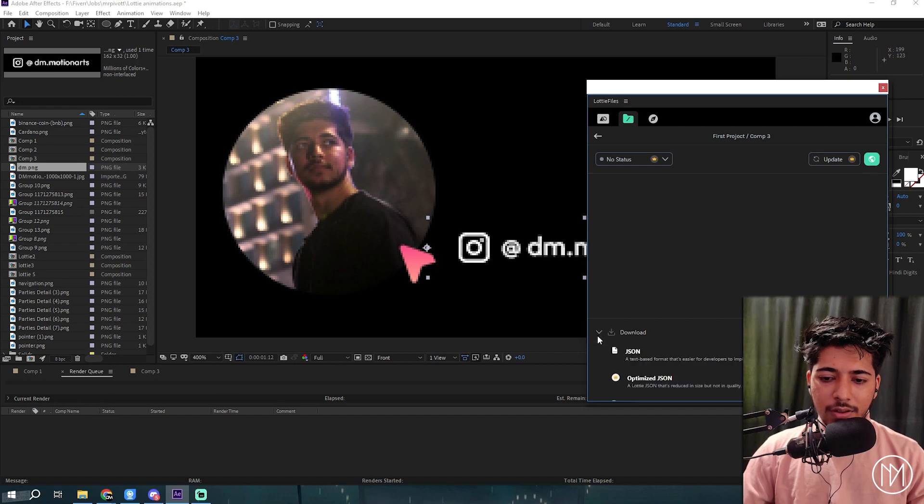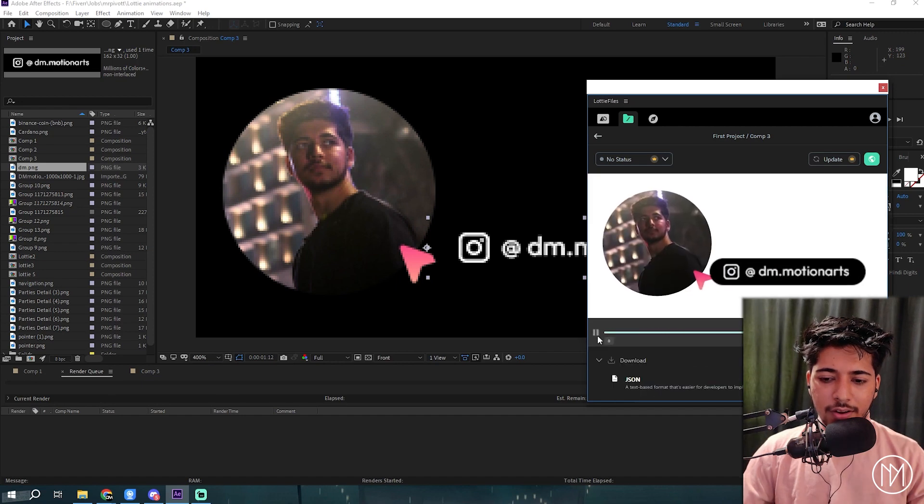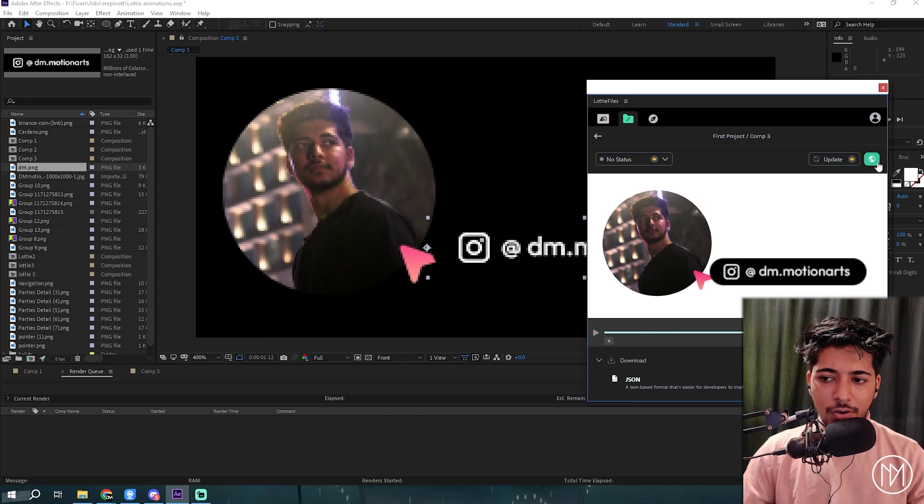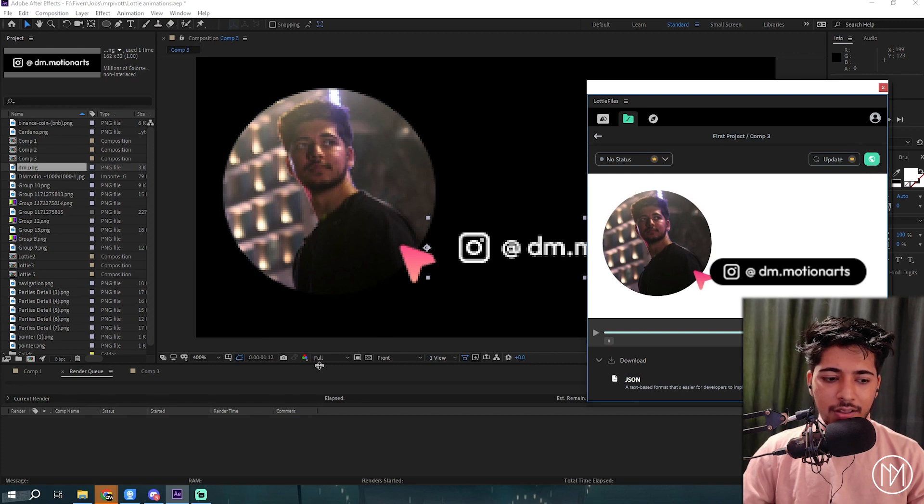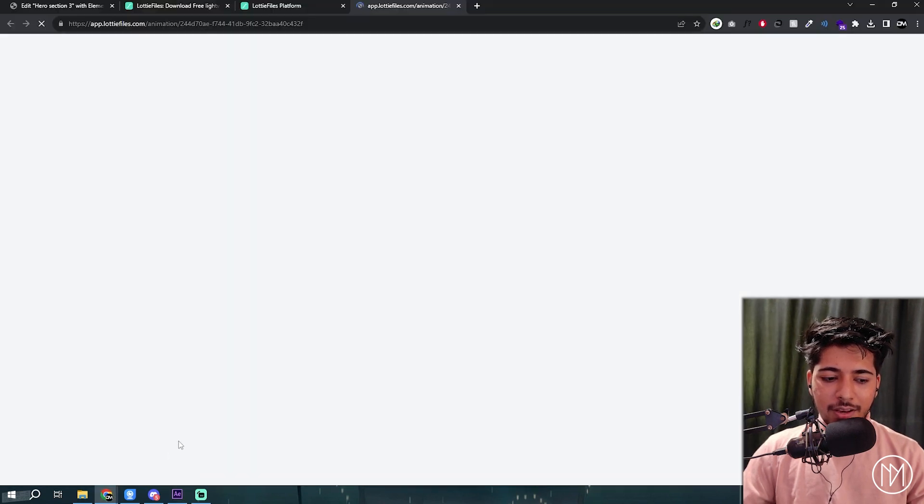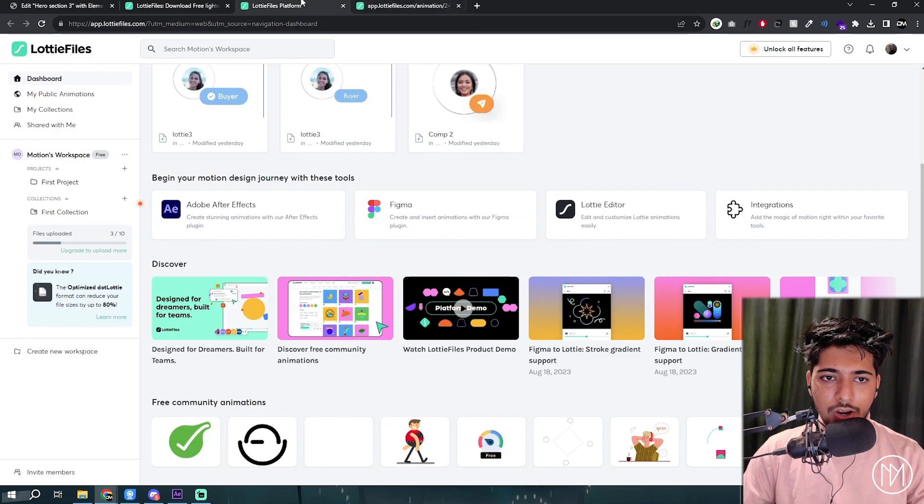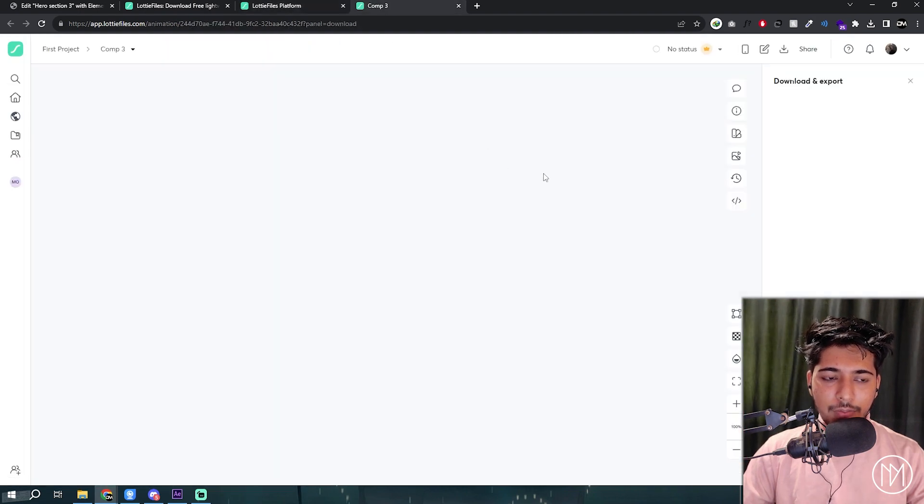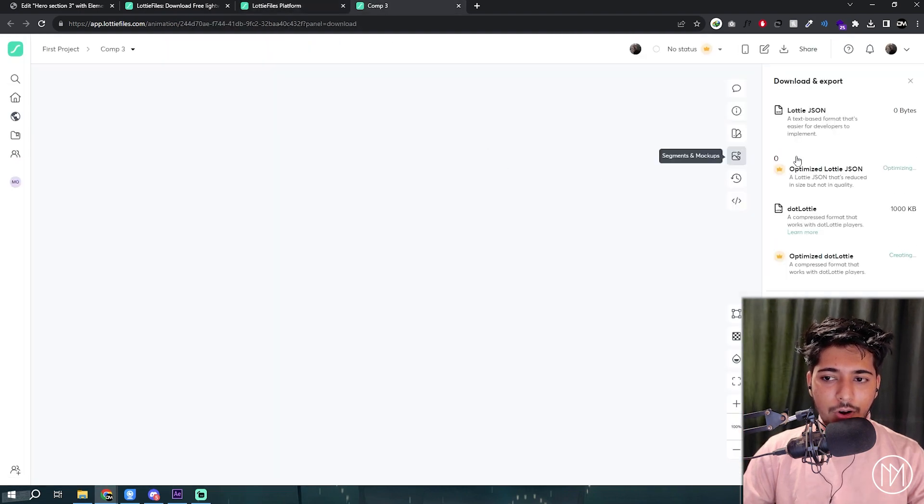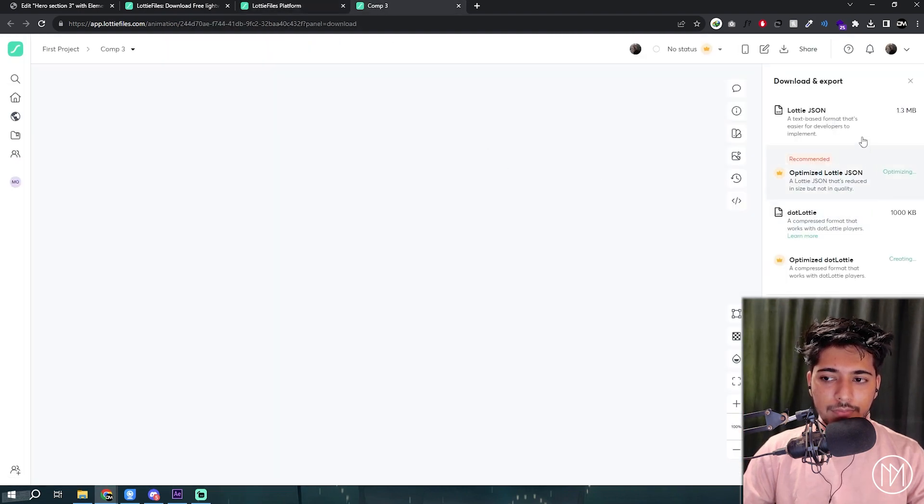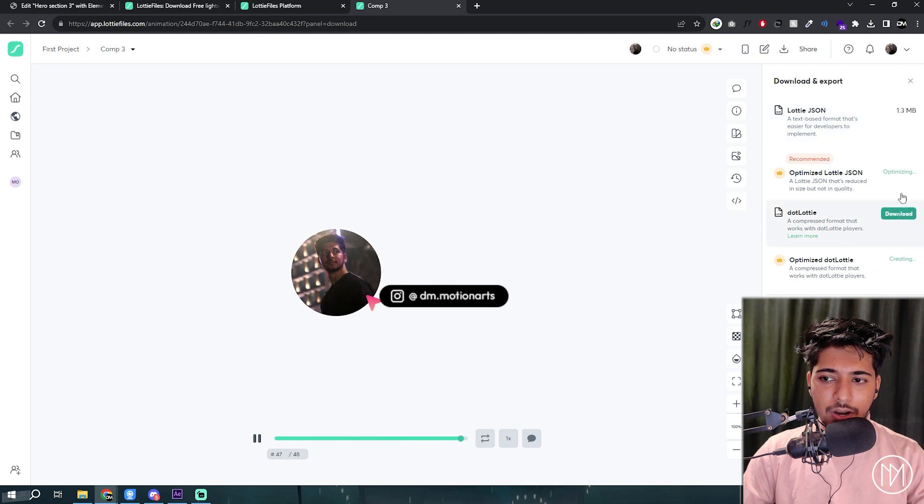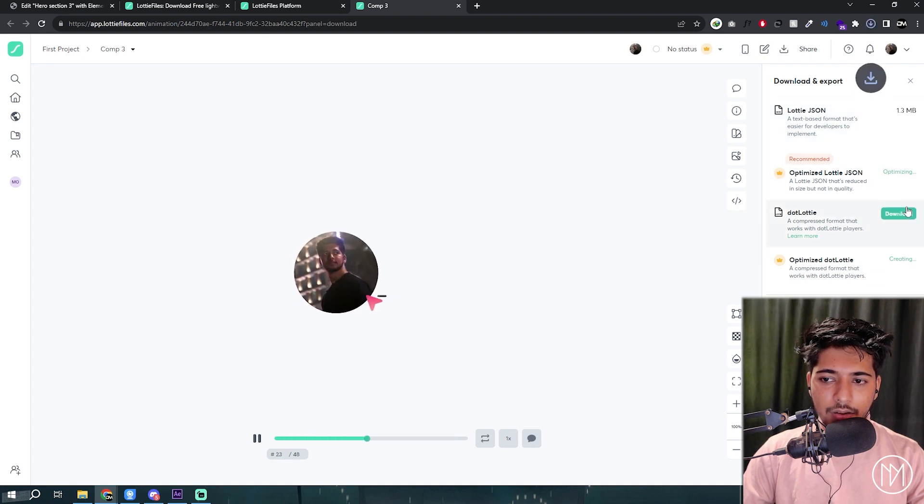And for some reason, even though there is an option to download here, it just doesn't work. It's way too low, 2.3. So what you need to do is click on this link. It will basically open the Lottie platform or your dashboard with the comp, and you could simply download it from here.